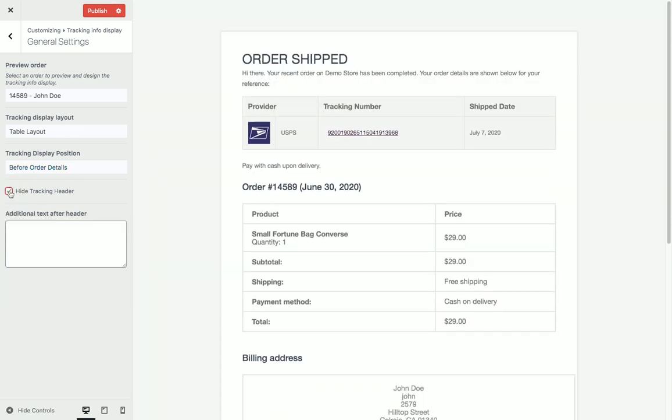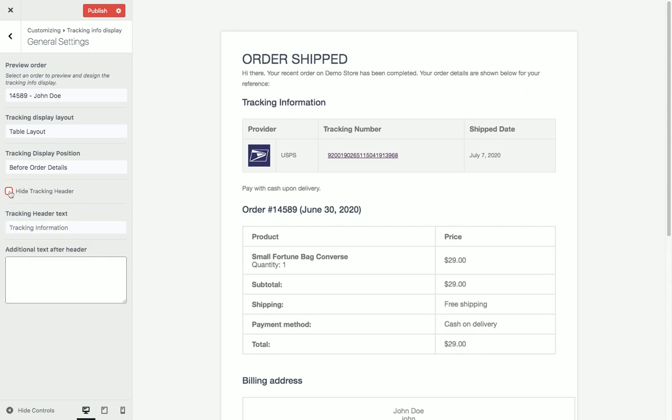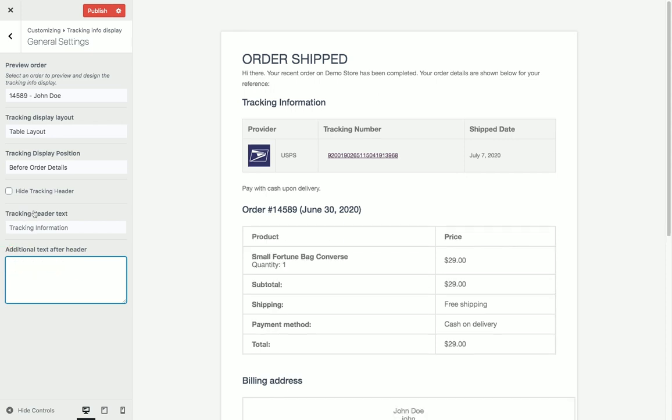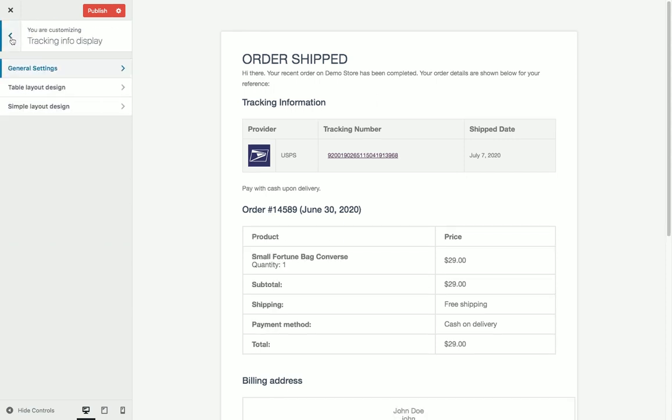We can choose the tracking header, we can hide the tracking header, and add additional text that will be visible for all orders where we display the tracking information in emails.